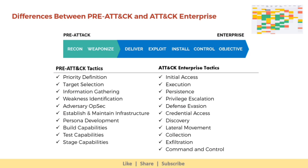On this slide, we have listed the difference between pre-attack and attack matrix. The steps of pre-attack tactics are listed on the left side, and the steps of enterprise attack tactics are listed on the right side. They have been listed side by side to provide a comparison. You can keep a screenshot of this for future reference.